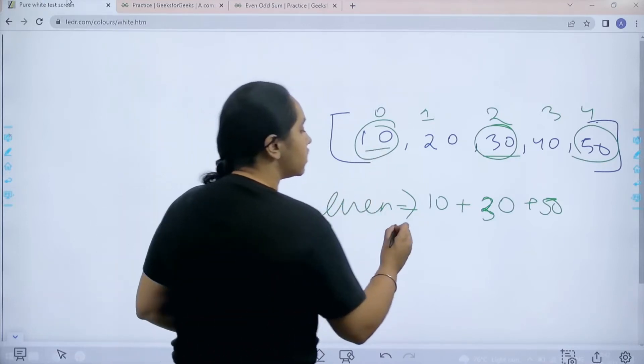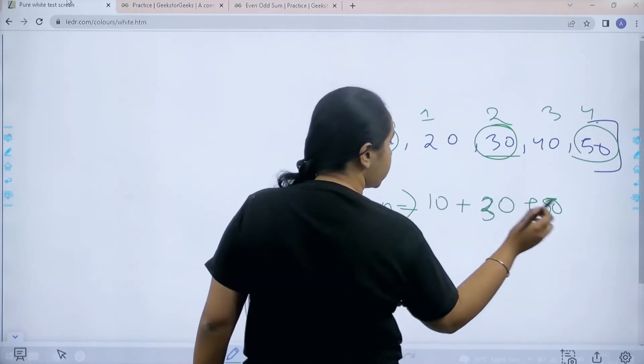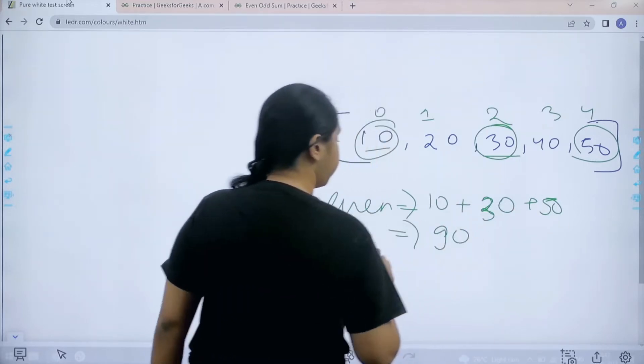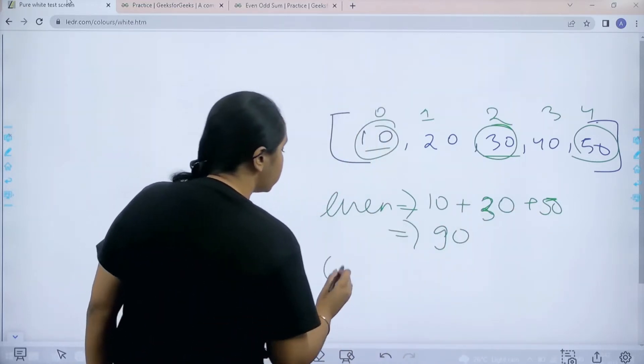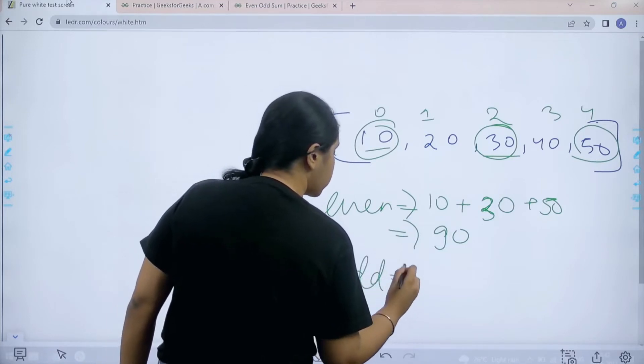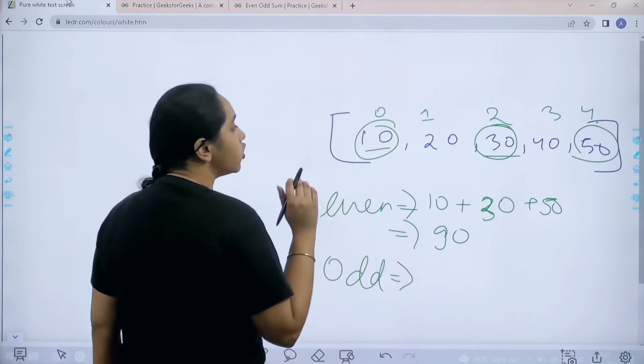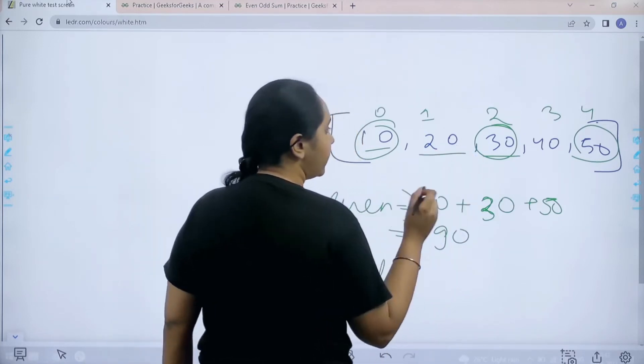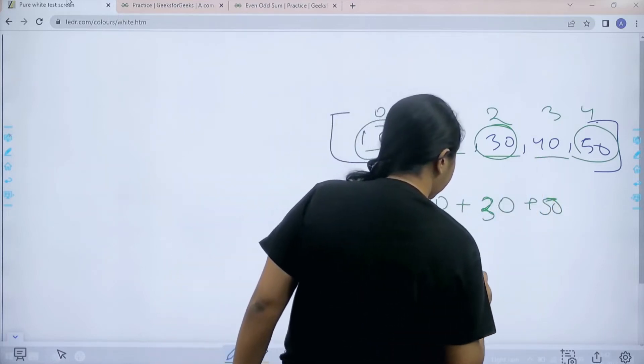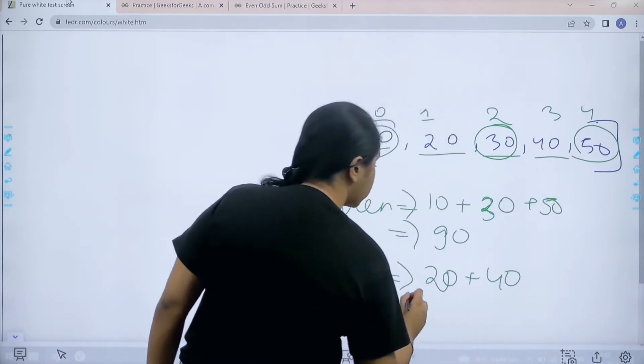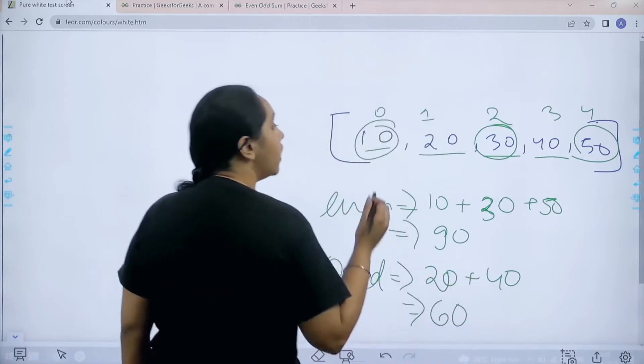Now see I am not considering the even numbers. I am considering the even index positions for calculating the sum. So this is 40, 40 and this is 90. Similarly I need to do the same for odd values. So the odd index positions are 20 and 40. So it would be 20 plus 40 which would give you an output as 60.